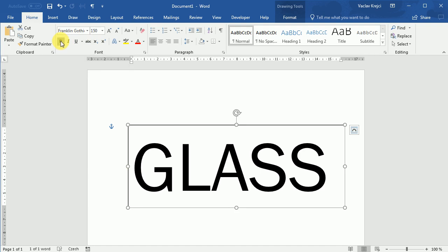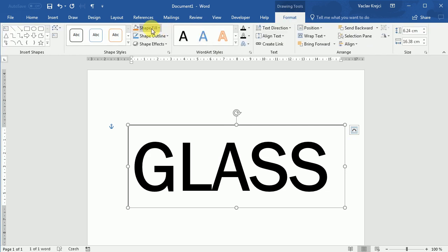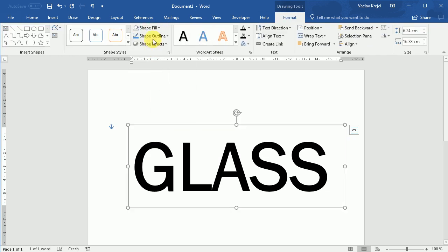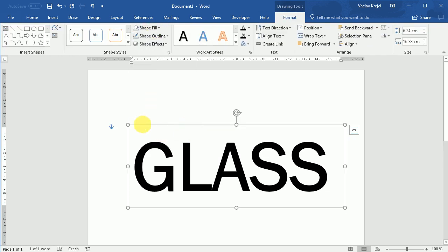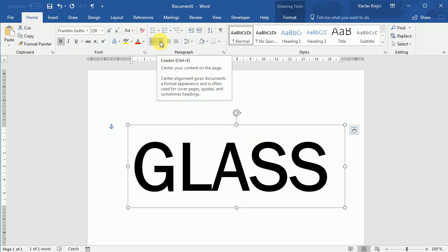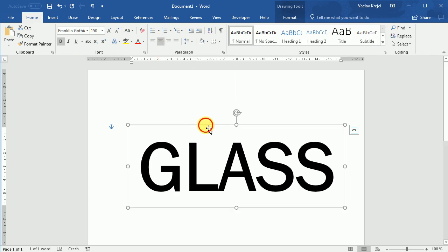I will make this bold. For this text box, I will change the shape fill to be no fill and shape outline to be no outline so we don't see this outline. For easier alignment, I may also set the alignment inside this text box to be center. It will be easy to align this on the page.